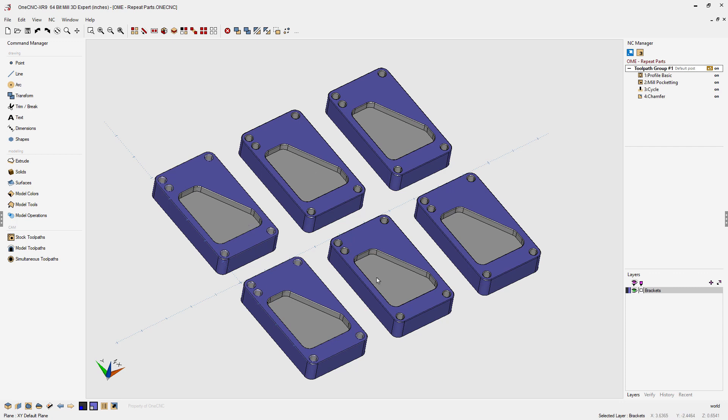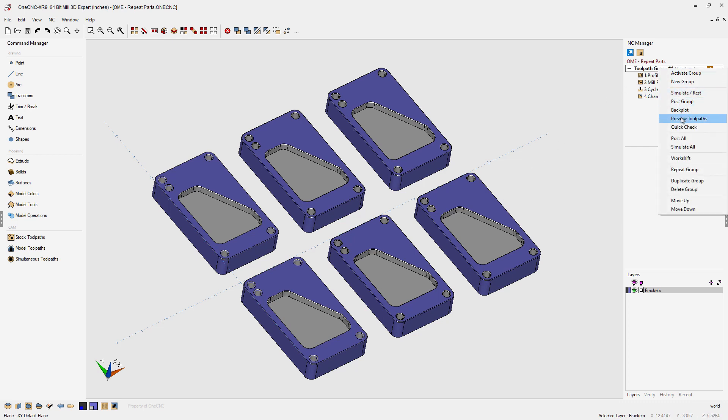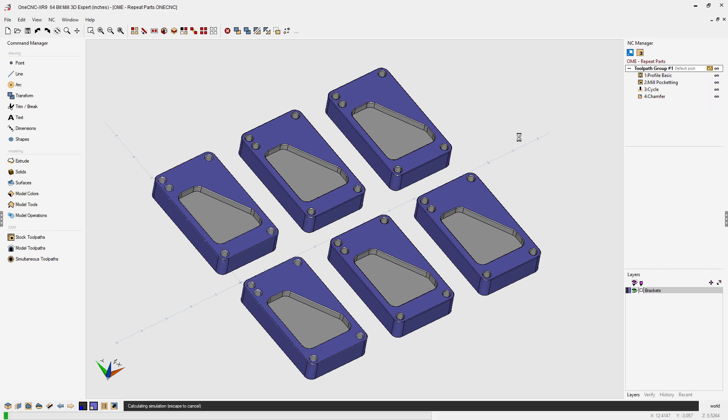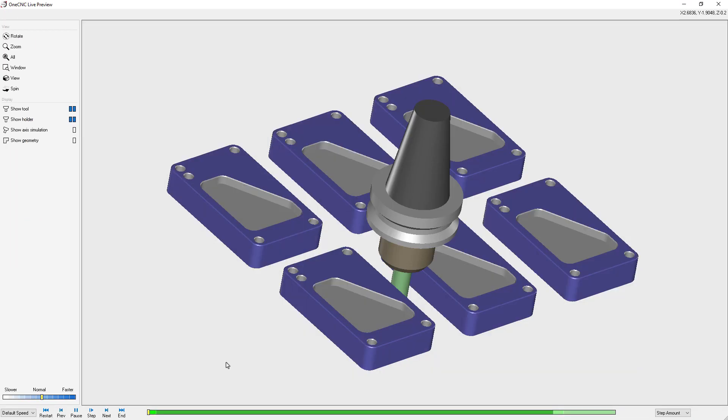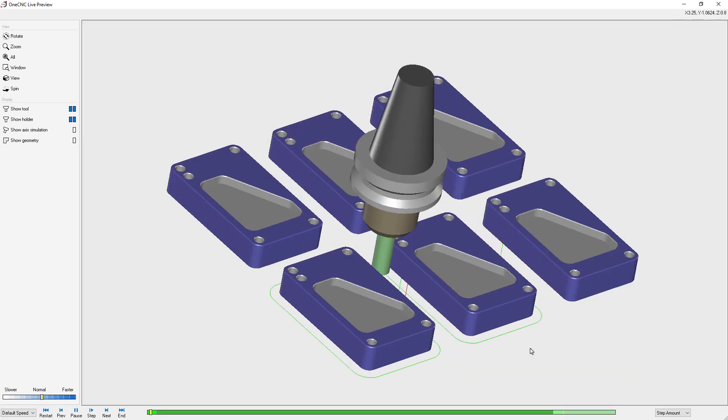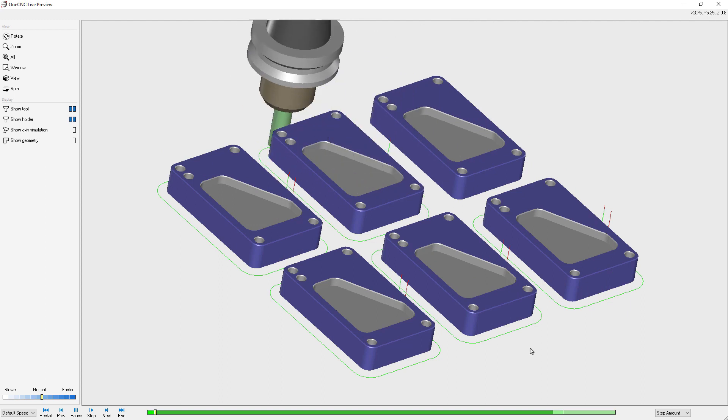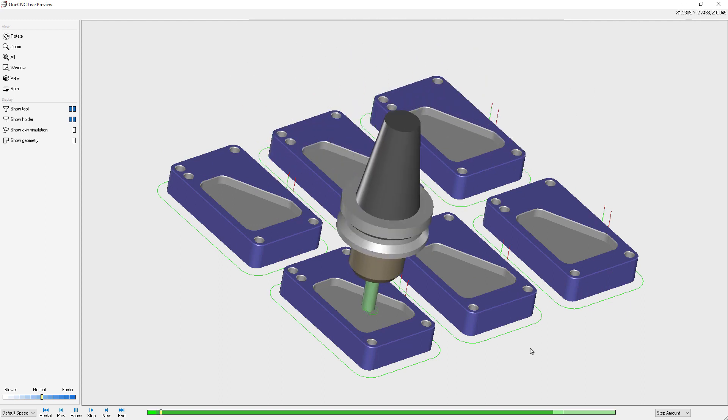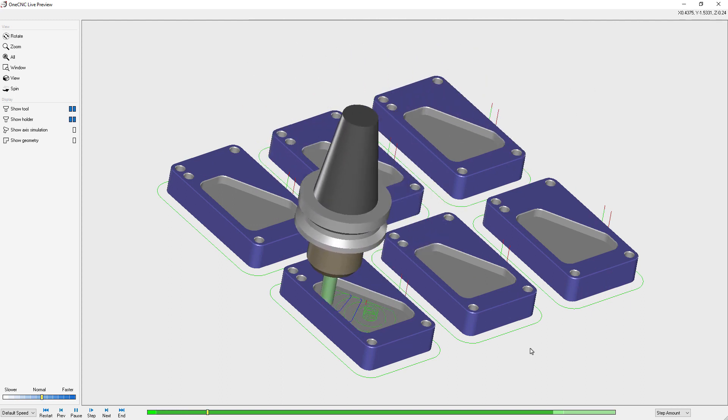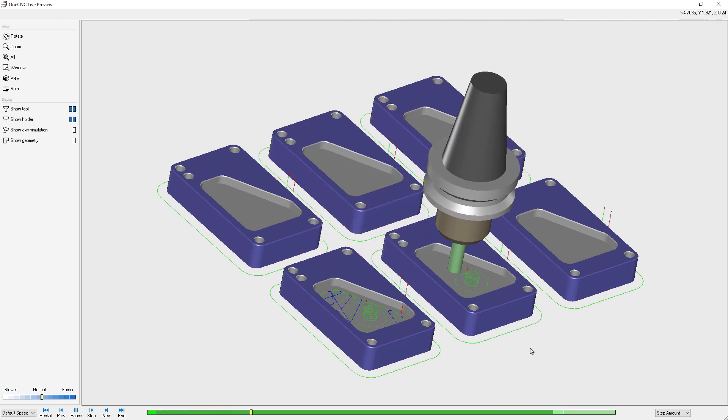We can verify this by going into our toolpath preview. Let's right hand mouse click on the toolpath group. Select preview toolpaths and now one CNC has taken the first tool applied the profile operation to all six parts.